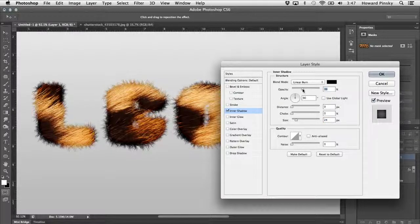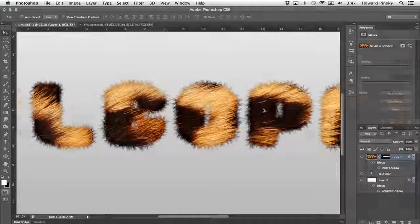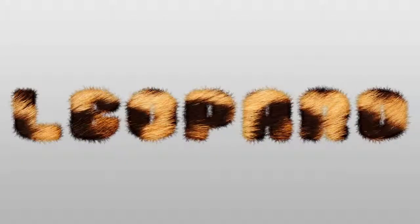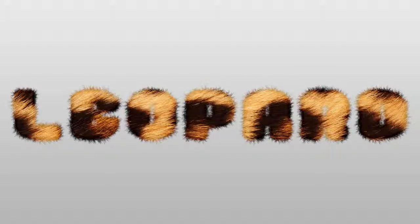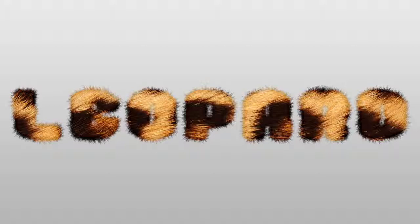And that should do it, a fairly simple way to create hairy text in Photoshop. If you end up trying this out yourself, I'd love to see what you come up with. Post your results on our Facebook page over at facebook.com slash iceflowstudios, and make sure to check out my other tutorials at iceflowstudios.com. Take care.